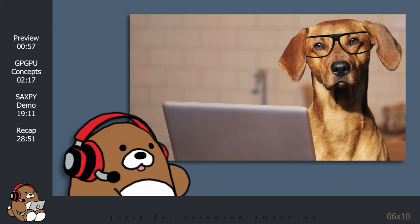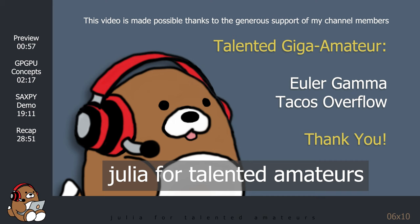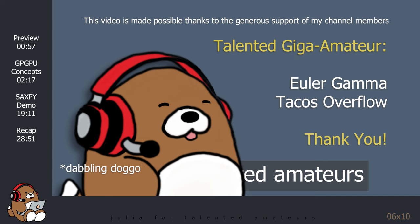Welcome to Julia for Talented Amateurs, where I make wholesome Julia tutorials for talented amateurs everywhere. I am your host, the Dabbling Doggo. I dabble.